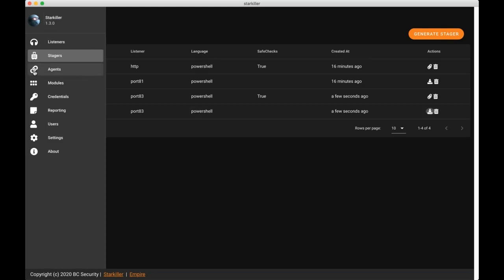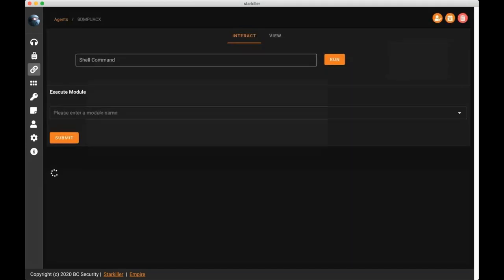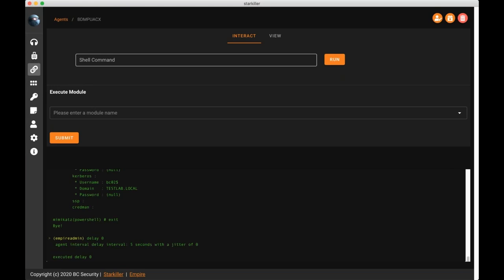Okay, so now that we've sent those stagers out, we've gotten some callbacks into our empire server. And so that brings us to the agents list. And here we can see all of the agents that have called back to us, we can see the last time they checked in, we can see the username of the account that we're connected to. And if we click into it, that brings us to probably the screen that you'll spend the most time in when you're using Starkiller, which is the agent interaction screen.